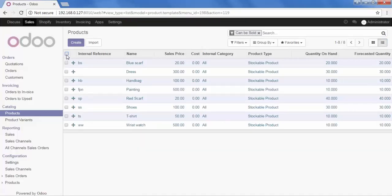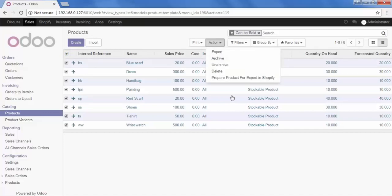To export them, let's make this product in the list view. I want to export all the products, so I'll select all. The Action Button appears here, so click on it. We have the option of 'Prepare Product for Exporting Shopify.' This option will just prepare our product to export — it will not export directly from here.